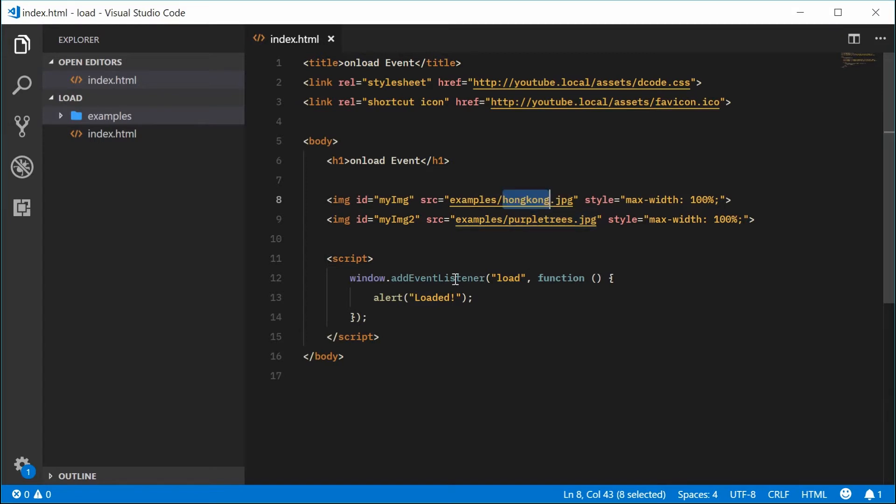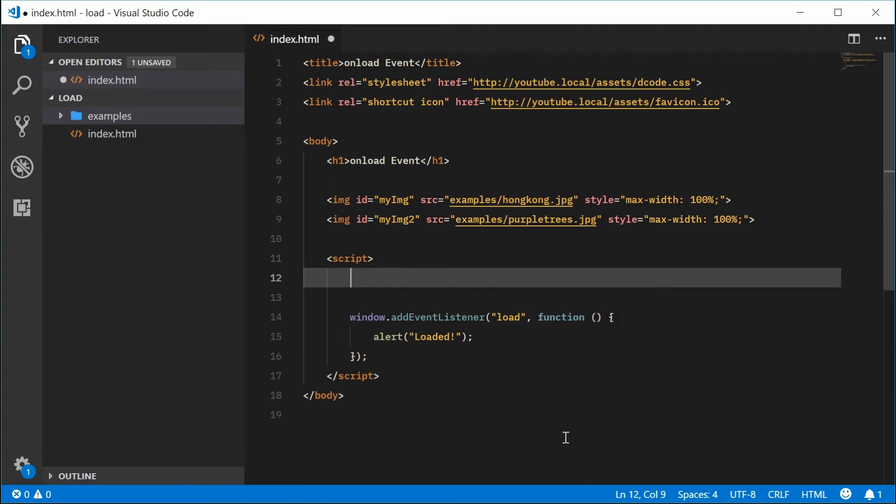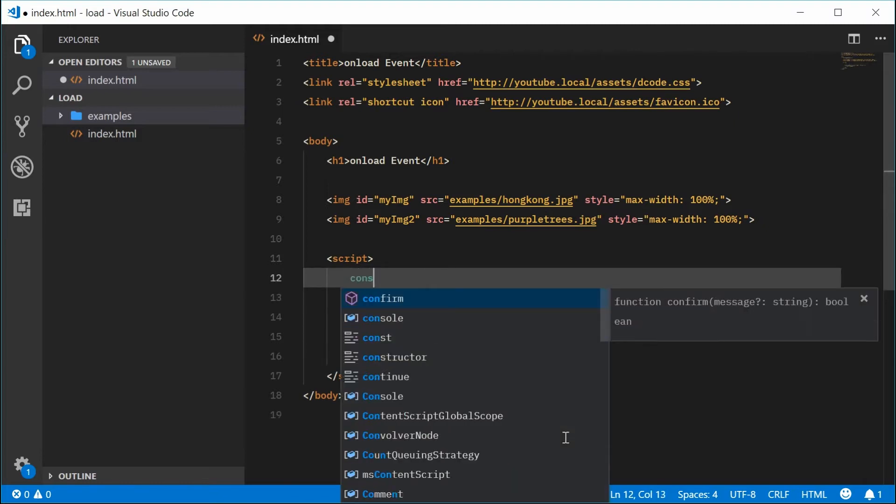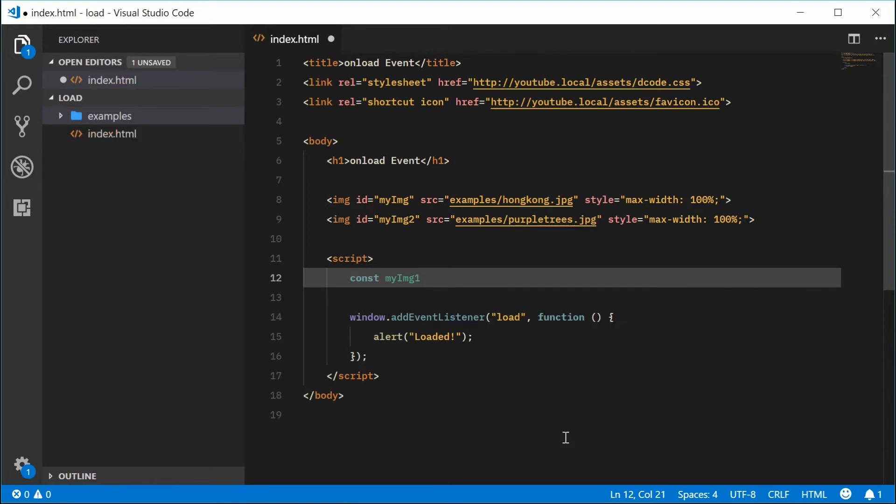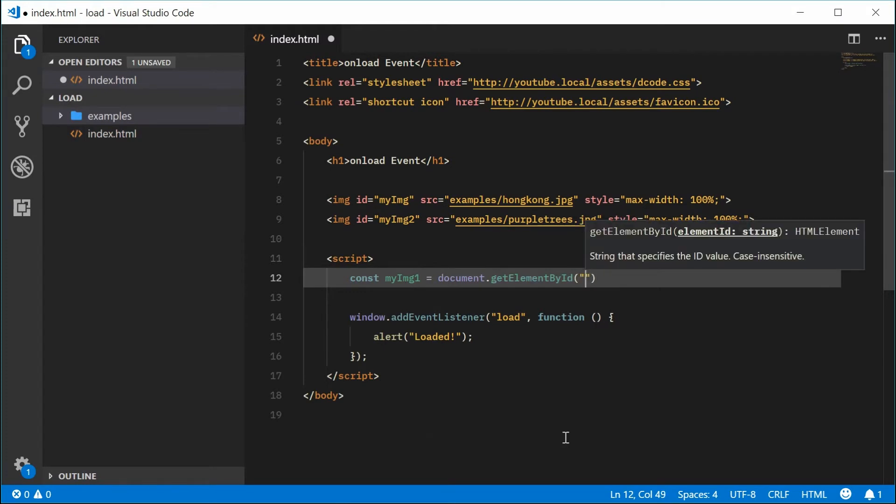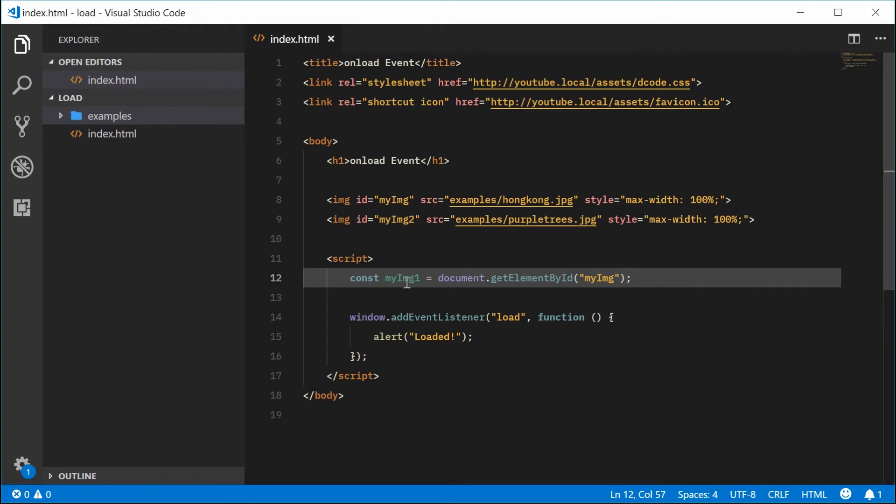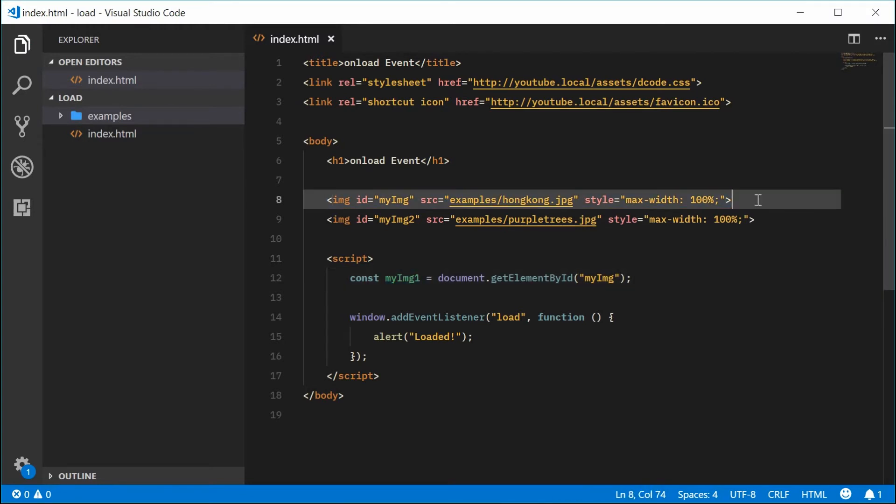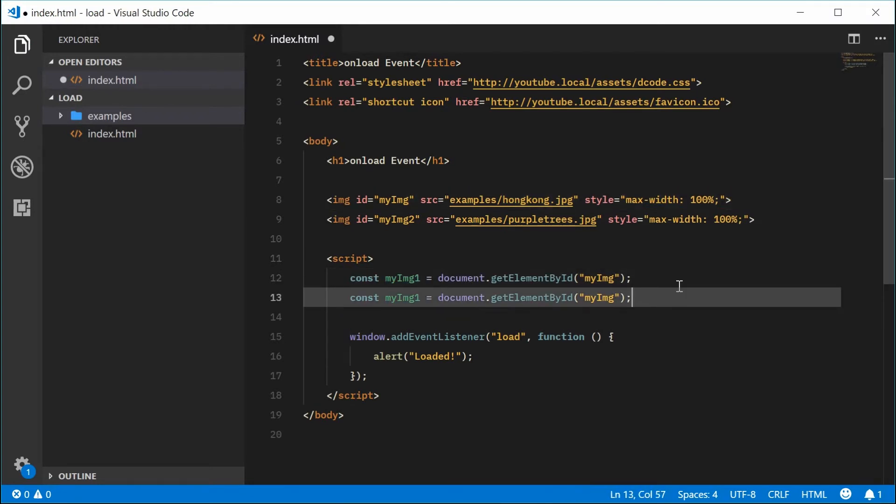Let's first get a reference to both of these images inside the JavaScript. I'm going to create a new constant, I'm going to call this one myimg1 equal to document.getElementById. We're going to pass in myimg. We can do the same thing for my image number 2. Now we're going to add the load event to each one of these images.